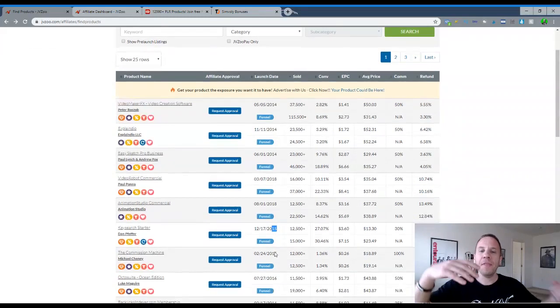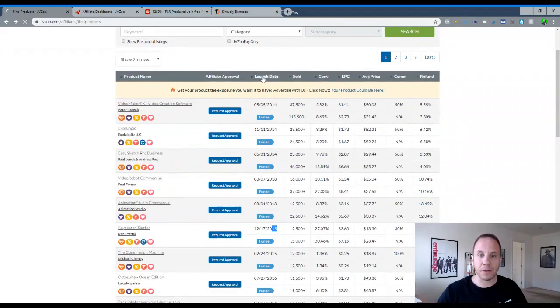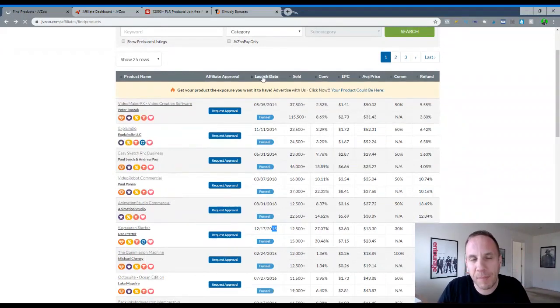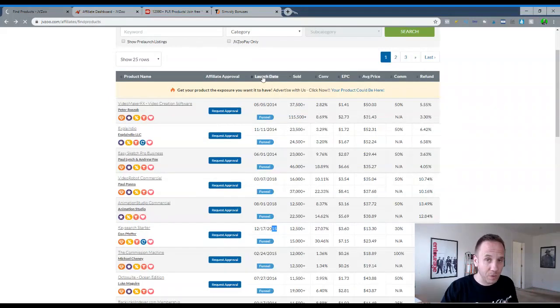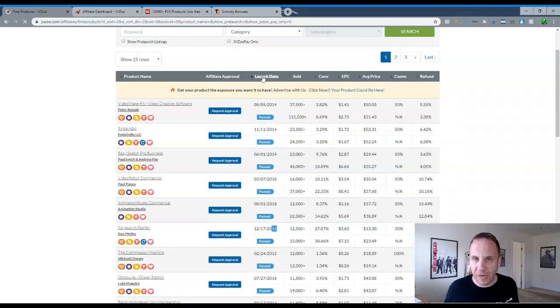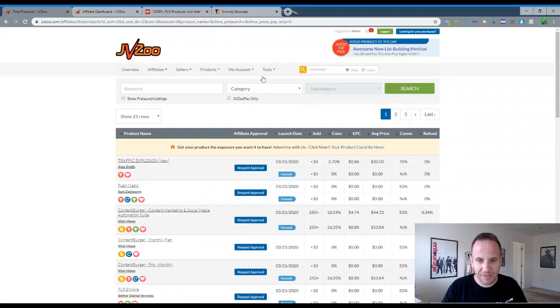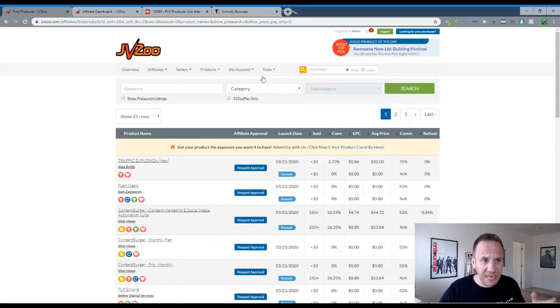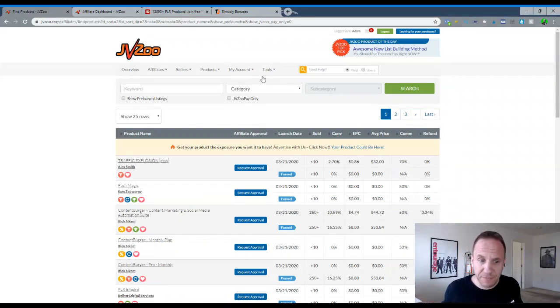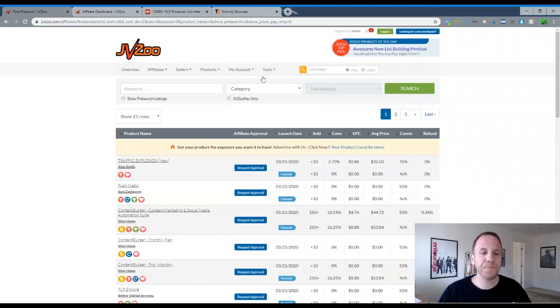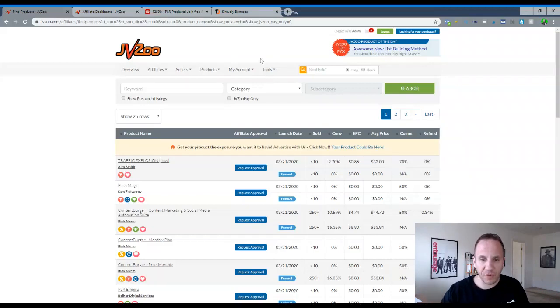So these are kind of the numbers to look for. What I would do is probably sort by launch date. And again, I would probably invest in the product, if it's a software, test it out. If you like it, if it works for you, recommend it. If it's some type of a training, an ebook, a guide on how to do something, buy it, go through it, try it, see if it works. If it works for you, then you can promote it.